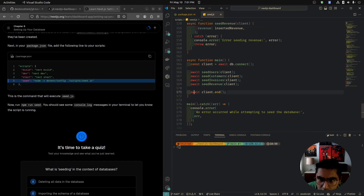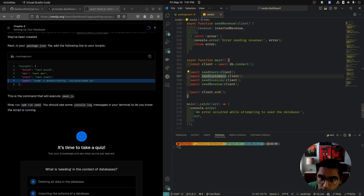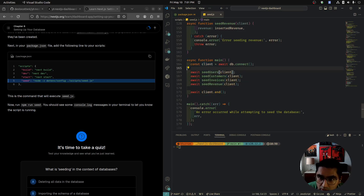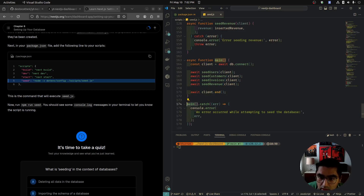This is the main function. We're connecting to our database, then running four functions: seedUsers, seedCustomers, seedInvoices, seedRevenue — passing in the client. Once we're done, we end the connection. We invoke main and do a dot catch in case something happens — we'll log an error about failing to connect to the database.